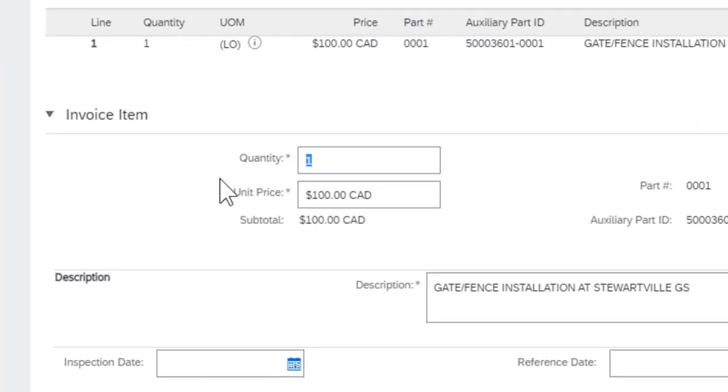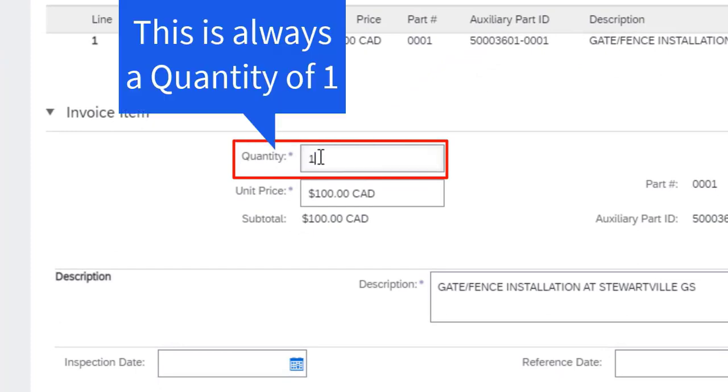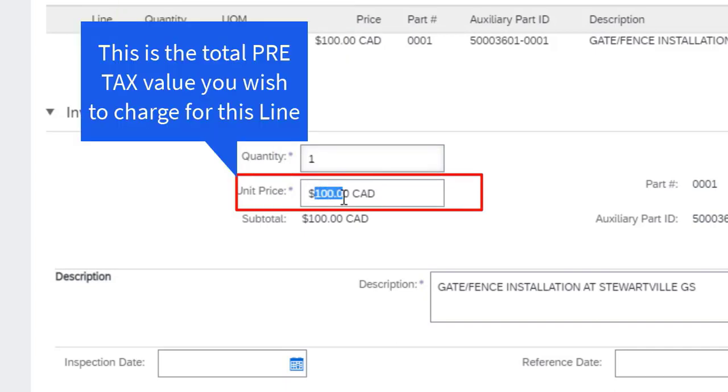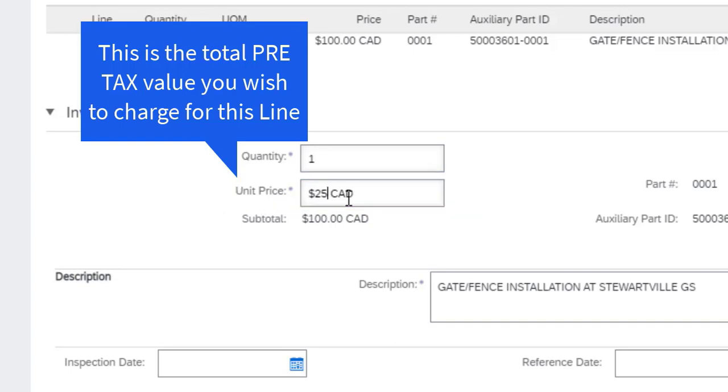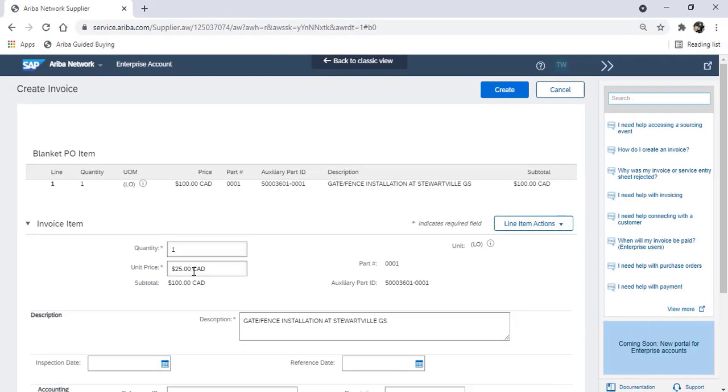The quantity is always one, and the unit price is the pre-tax value for that line that you wish to be paid for. Once you've entered that, click on create.